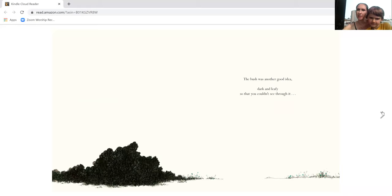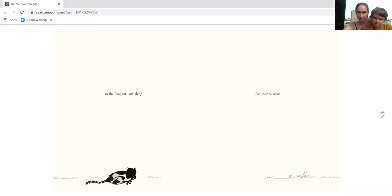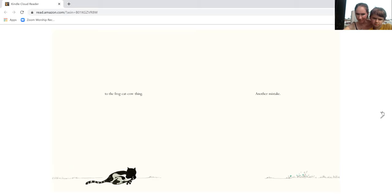The bush was another good idea. Dark and leaky so that you couldn't see through it. Or the frog cat cow thing, another mistake.